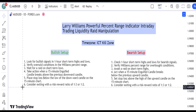Now let's explore this strategy in detail. Begin by scanning the 1-hour chart for bullish signals in short-term highs and lows — these signals indicate potential upward movement in the market. Use the Williams' percent range to confirm oversold conditions, suggesting a buying opportunity.